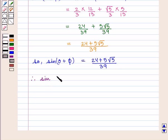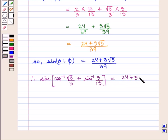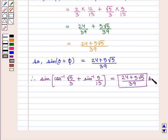Therefore we can write the value of the expression sin of cos inverse of square root of 5 by 3 plus sin inverse of 5 by 13 is given by 24 plus 5 square root of 5, whole upon 39. This is the required answer. This completes our session. Hope you enjoyed this session. Thank you.